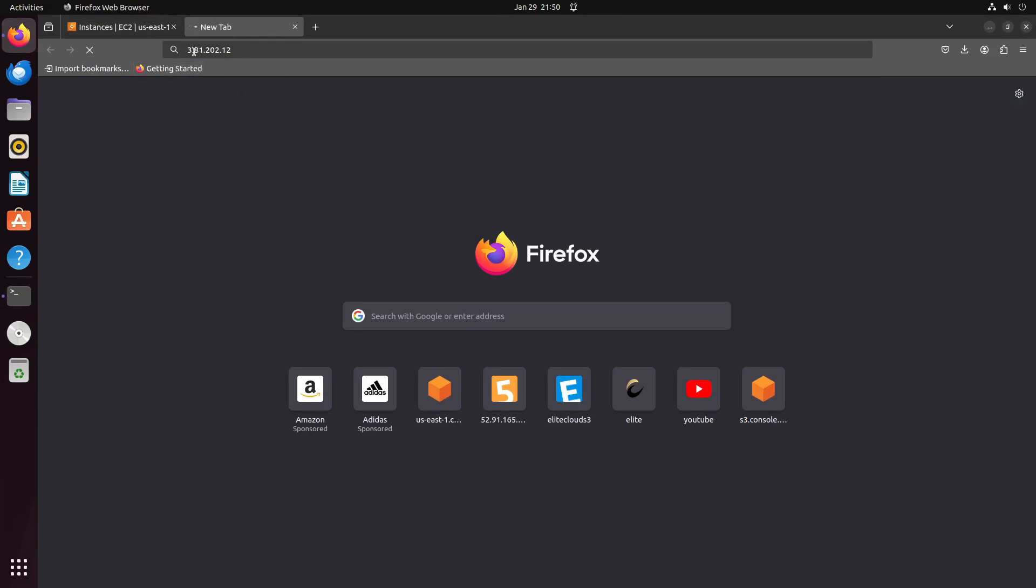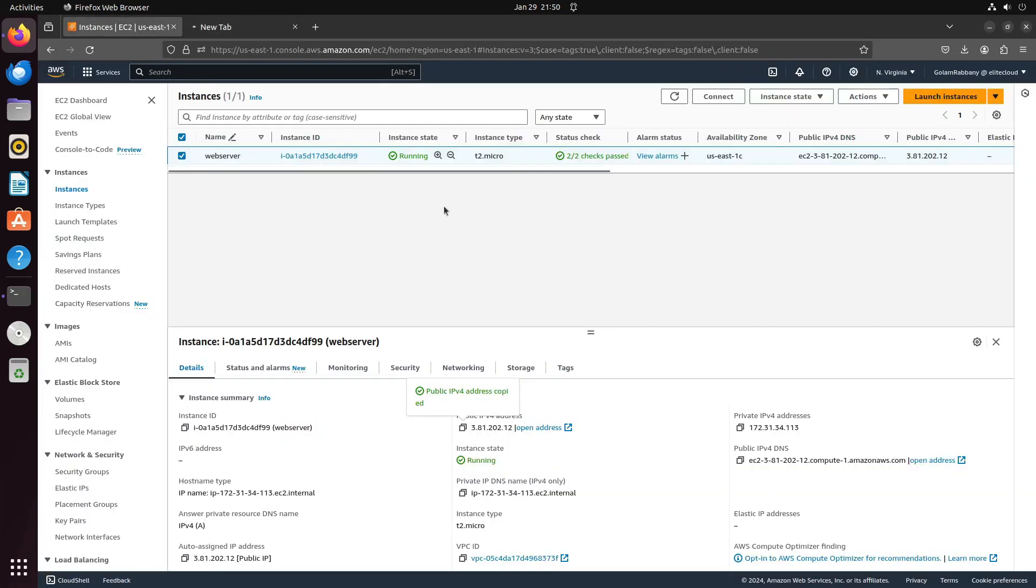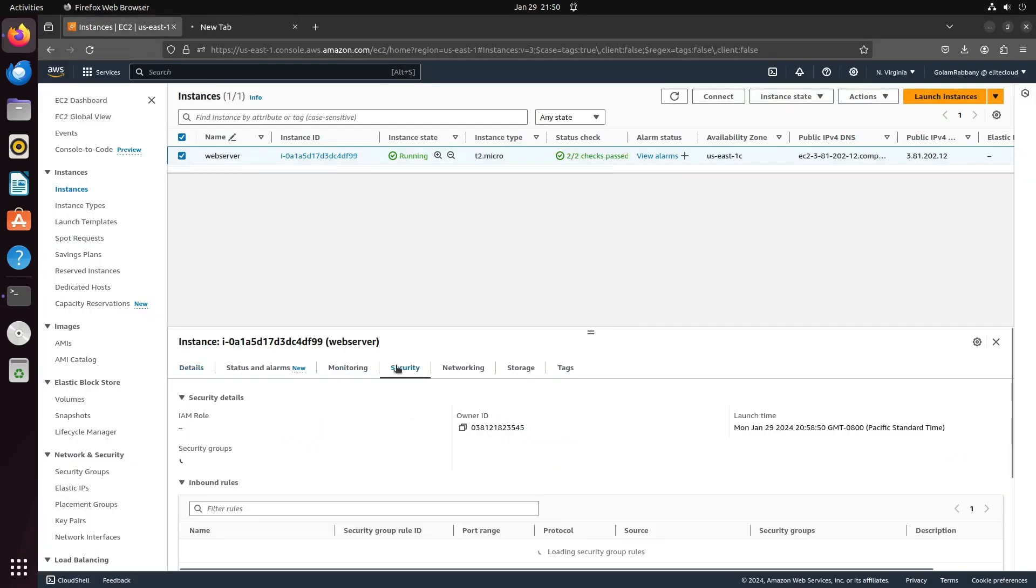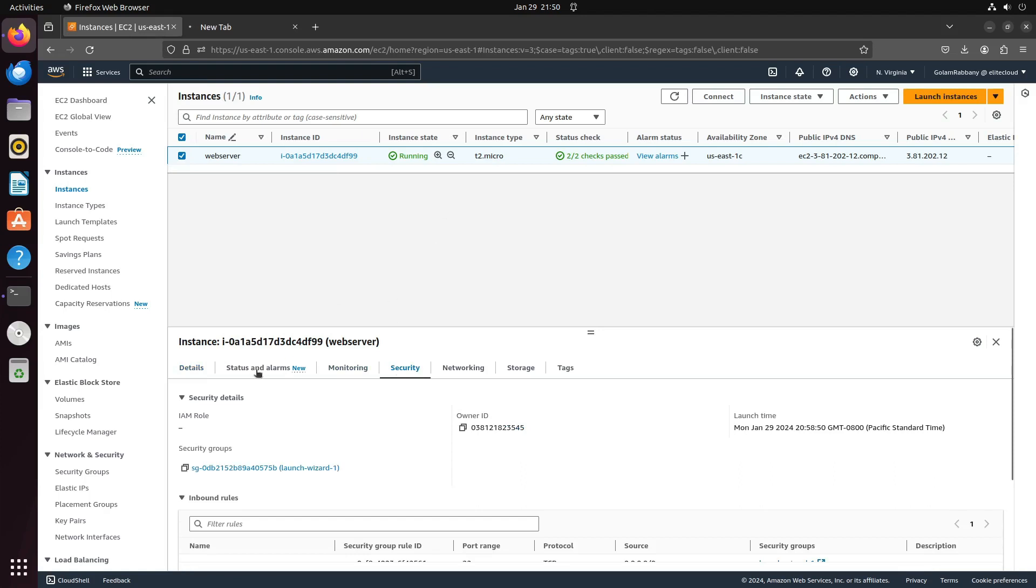If it's loading but not displaying anything, this likely indicates a security group issue. Proceed to your security group settings.